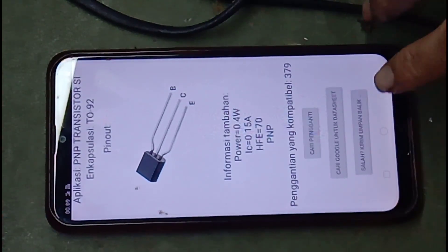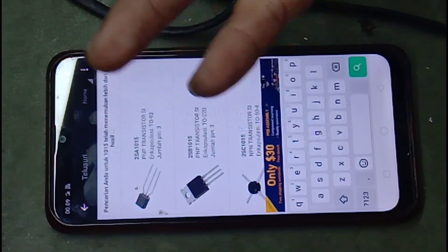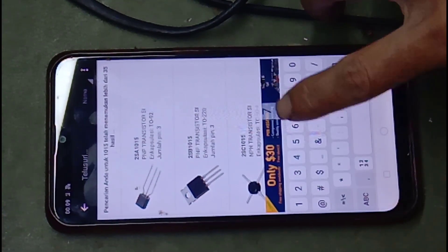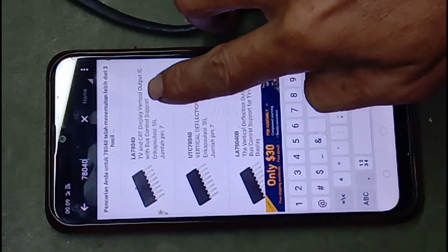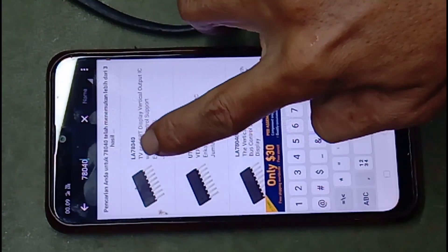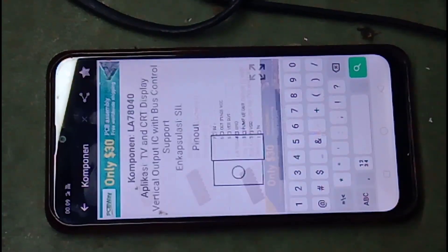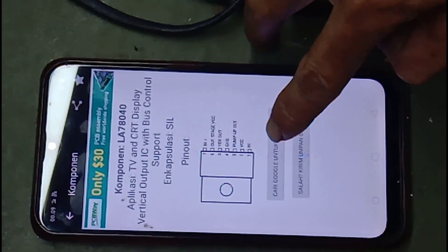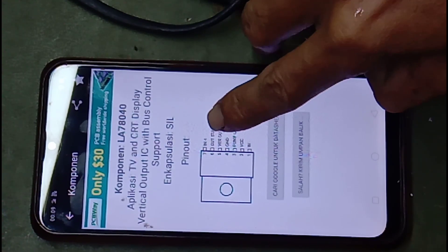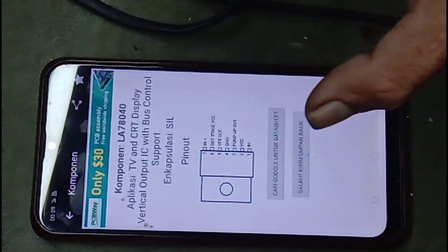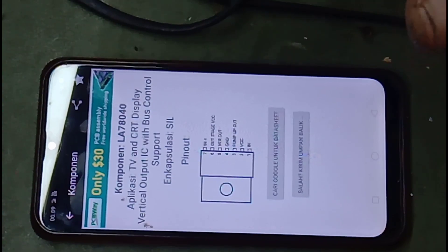Contoh — kita nggak tahu data dan kita ingin mengetahui data sebuah IC. Di sini pun tertulis TVNCRT Display Vertical Out IC. Jadi, ini adalah untuk IC Vertical, jadi teman-teman pun tahu fungsinya ini untuk apa. Dan kita buka — di sini pun tertera data-datanya: PIN 1 IN, PIN 2 PCC, PIN 3 POM UP, PIN 4 GROUND, Vertical Out, Outstrike PCC, dan IN plus. Jadi, ini amat sangat penting — teman-teman bisa melihat data tanpa harus menebak-nebak.